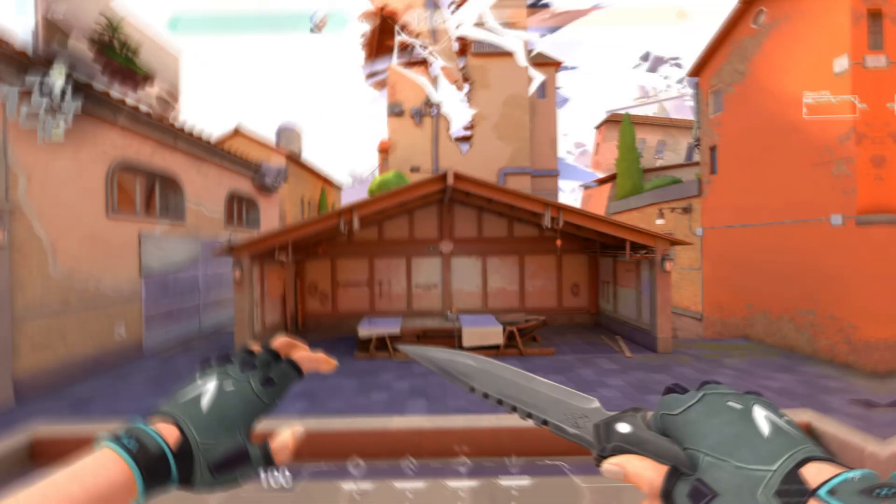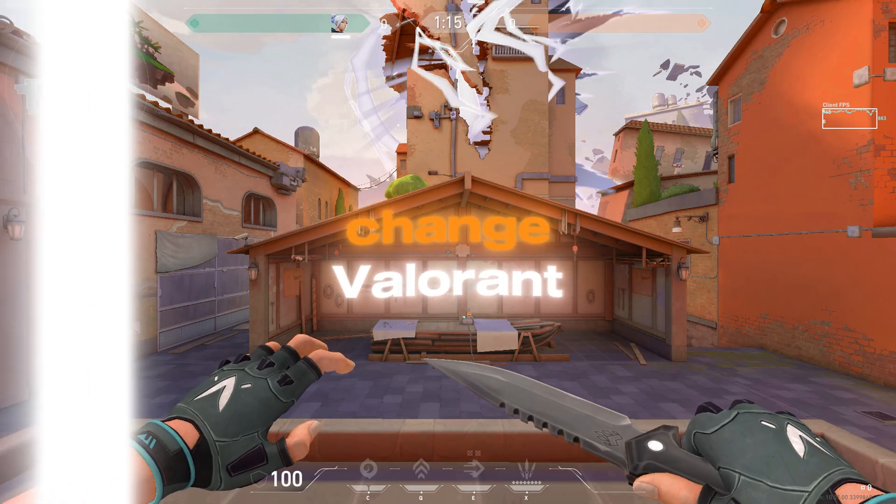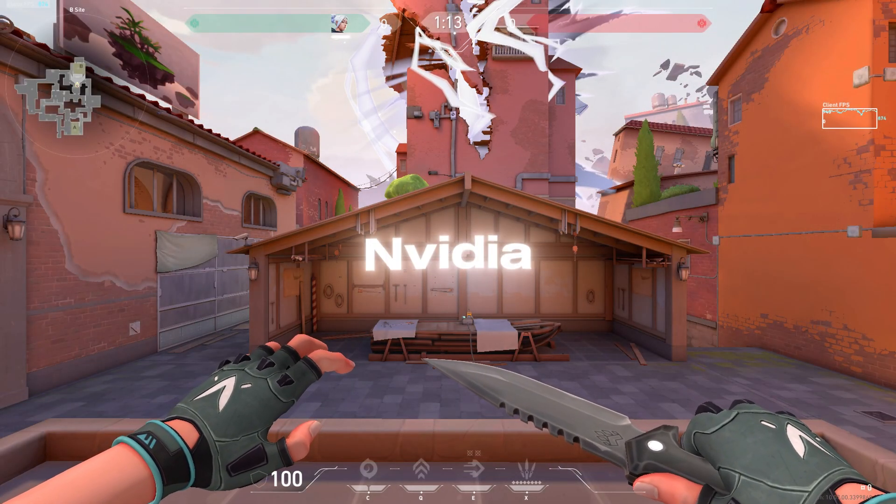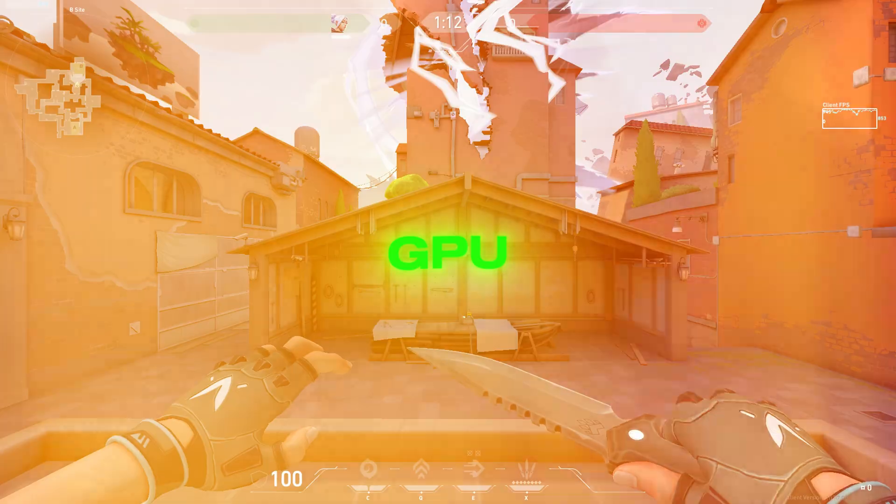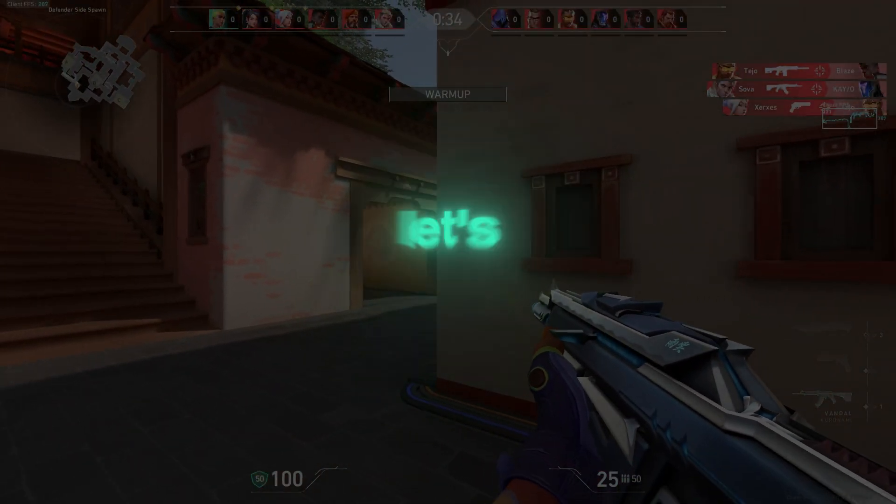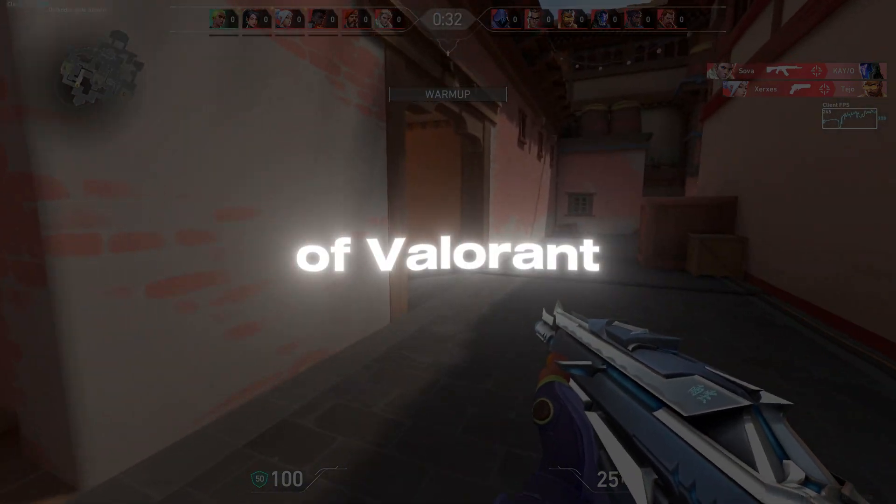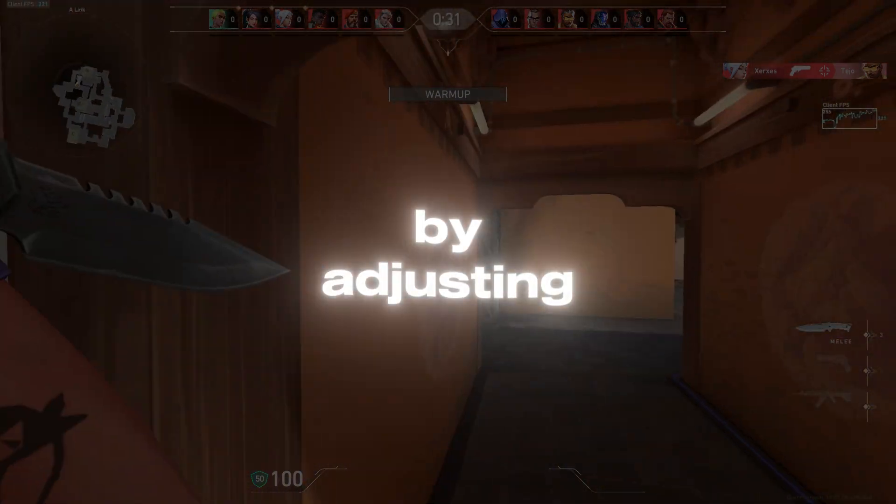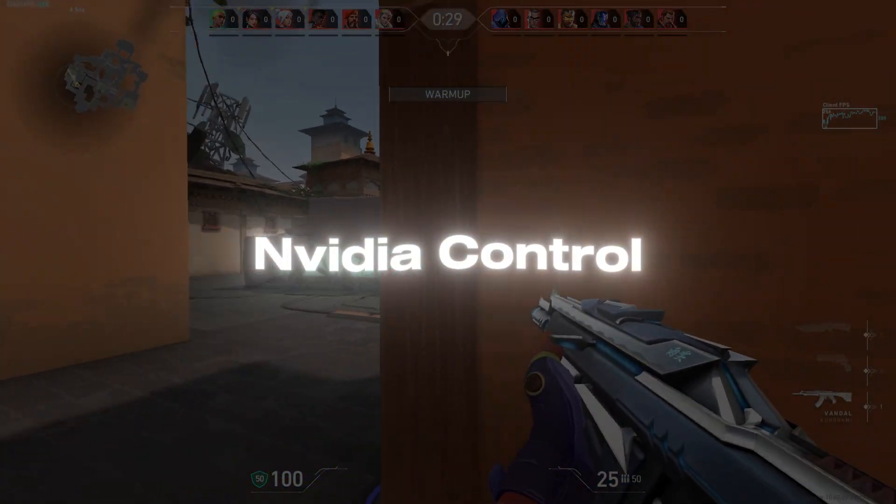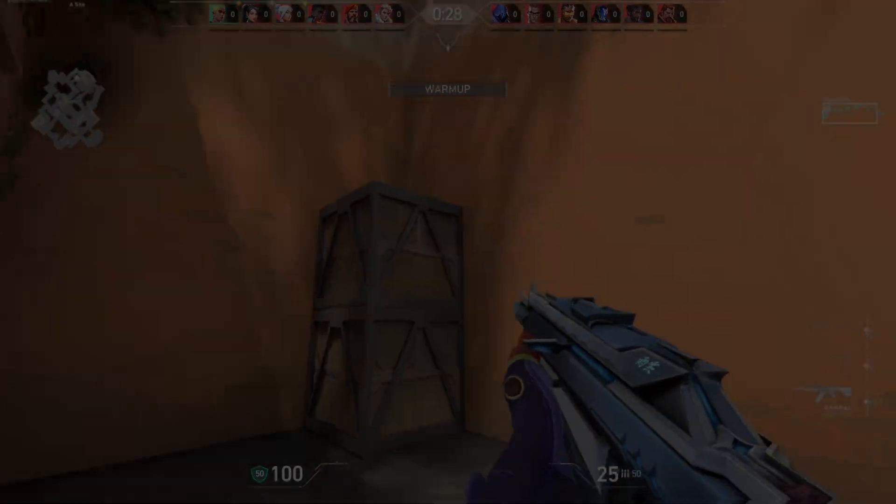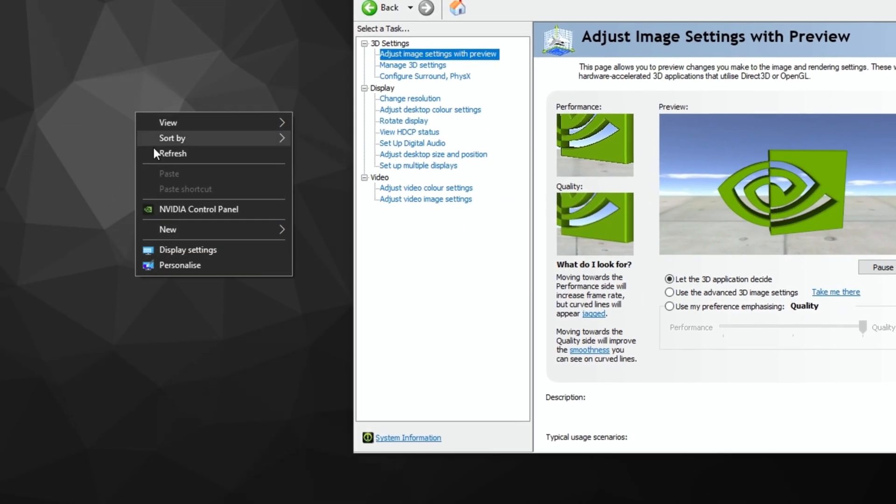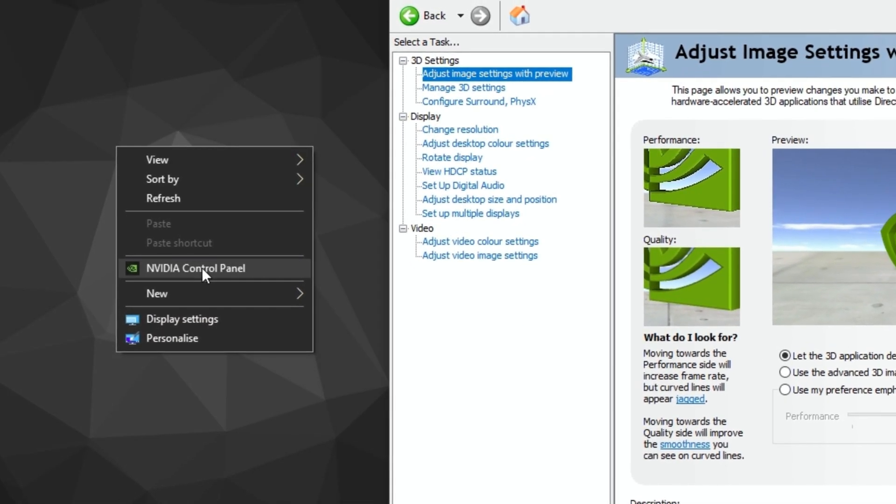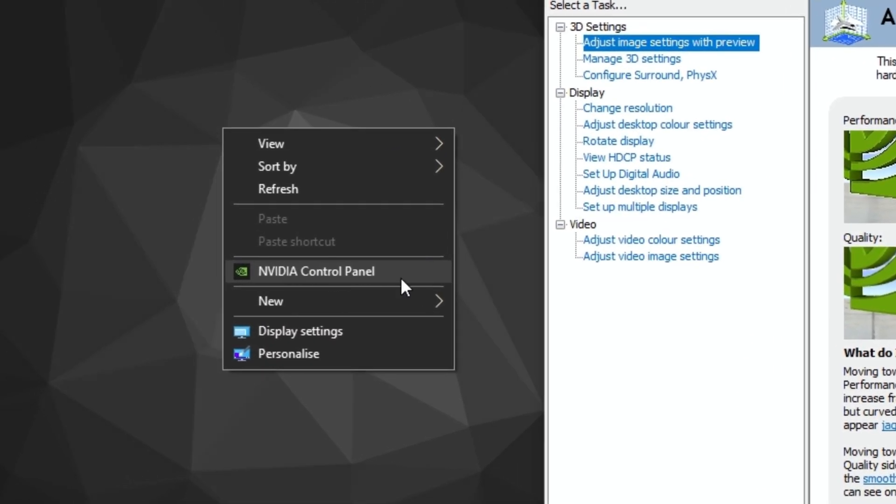Step 1: Change Valorant Color Settings Using NVIDIA GPU. First up, let's improve the visual performance of Valorant by adjusting your color settings through the NVIDIA Control Panel. Right-click on your desktop and select NVIDIA Control Panel.